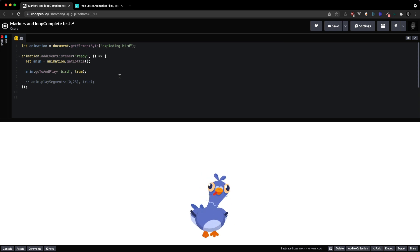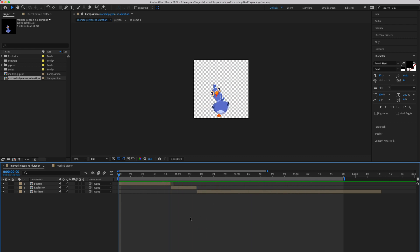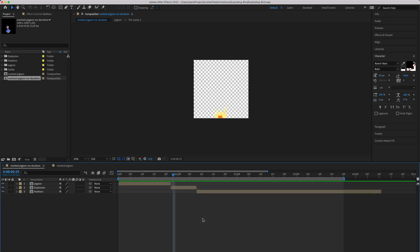So let's get started inside of After Effects. So here we have our animation and we've got three distinct parts: the bird, the explosion, and the feathers. So let's split these up into different segments.